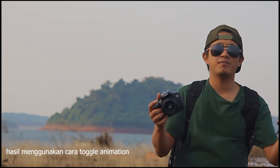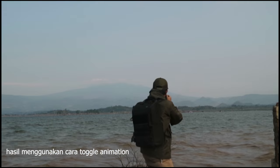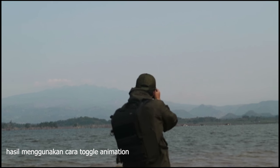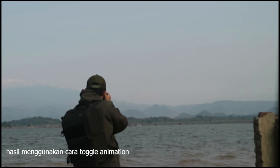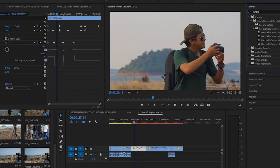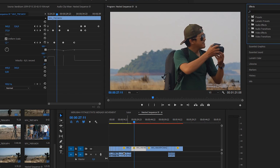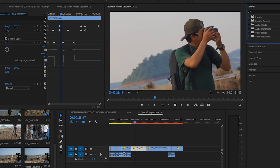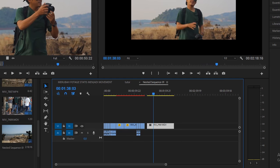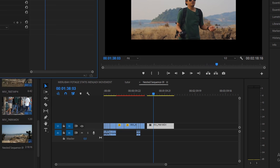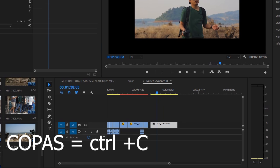Ini pakai tripod, tapi kenapa bisa shaky-shaky? Kalian bisa menggunakan shaky-shaky dengan cara, kalian ambil lagi footage-nya kalian, contoh footage-nya kalian, kita copy-paste aja yang ini.